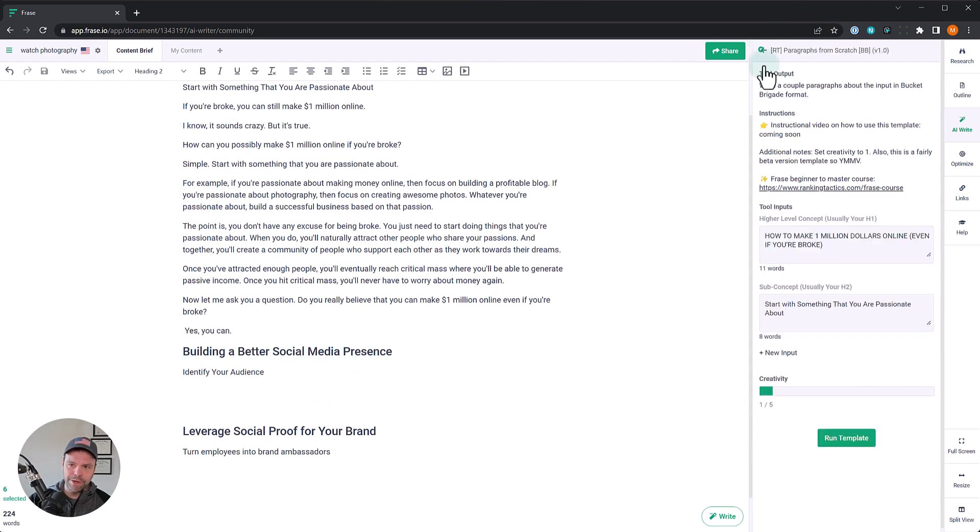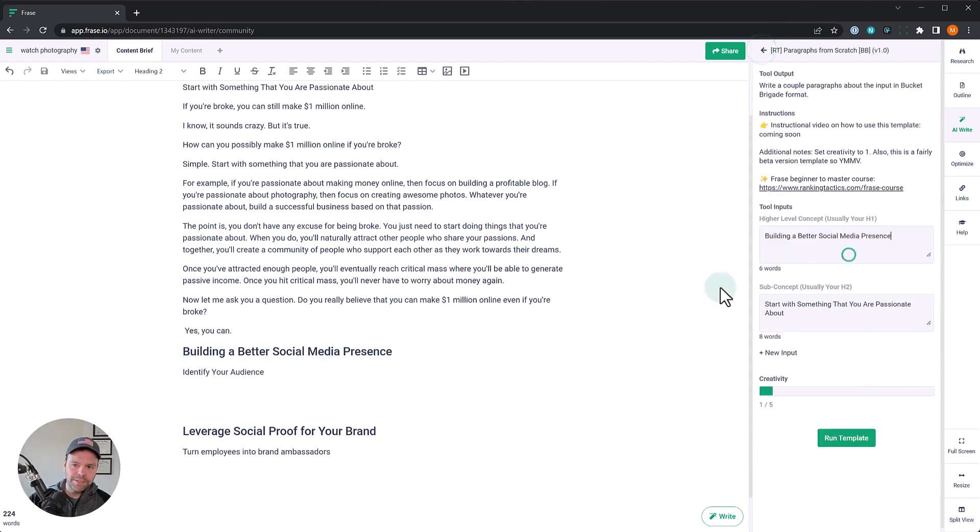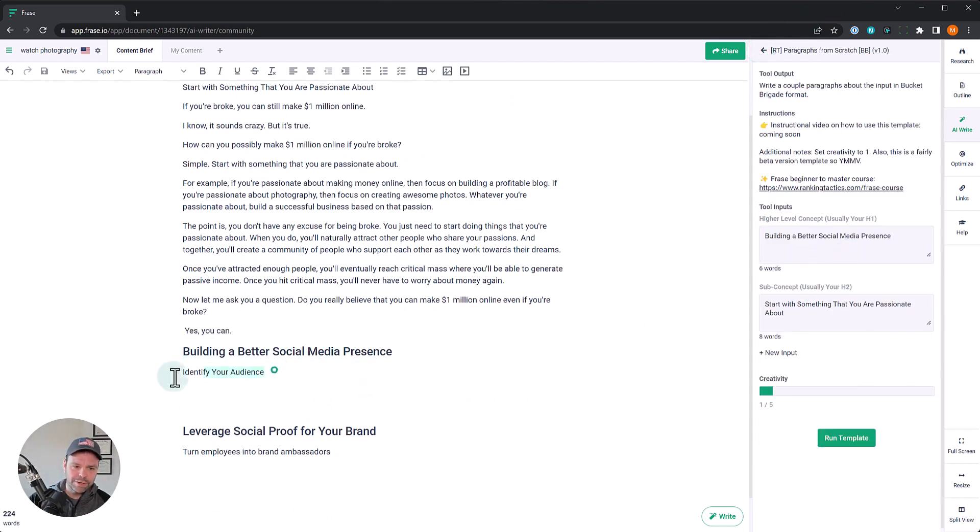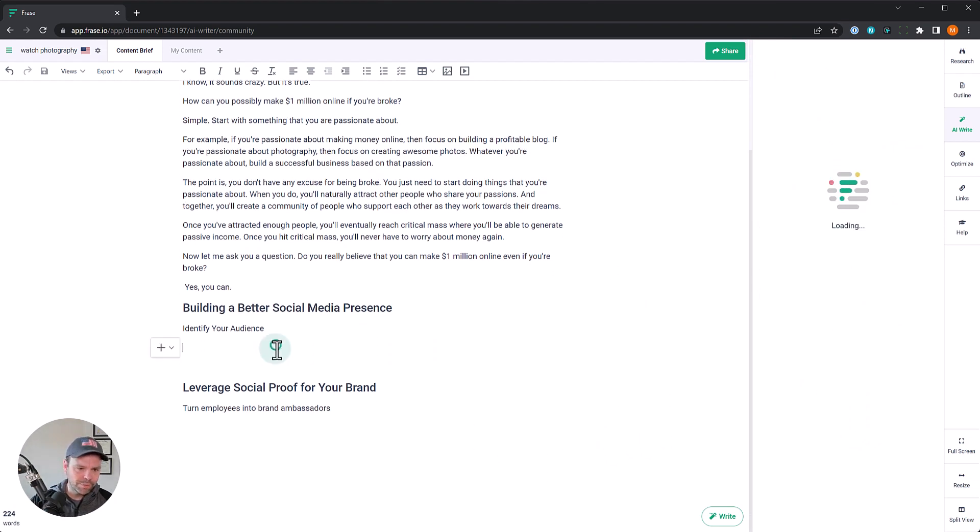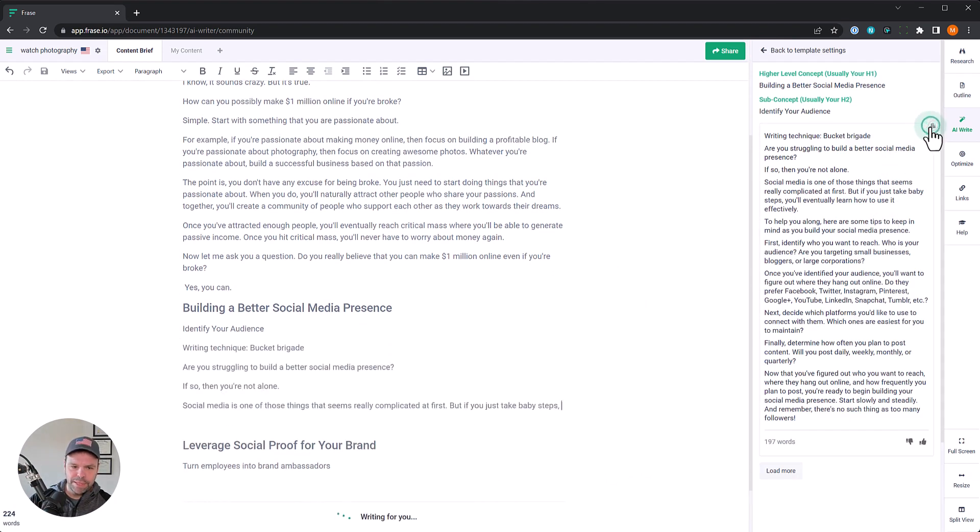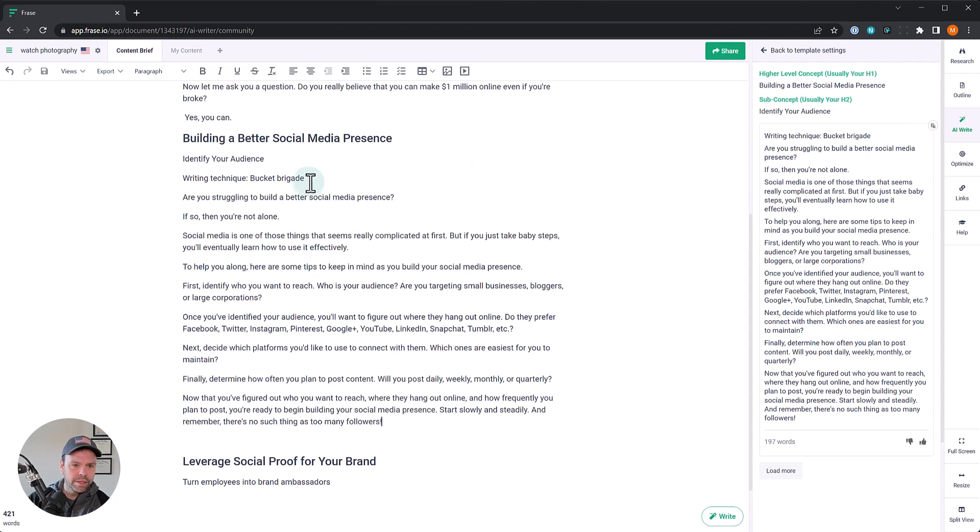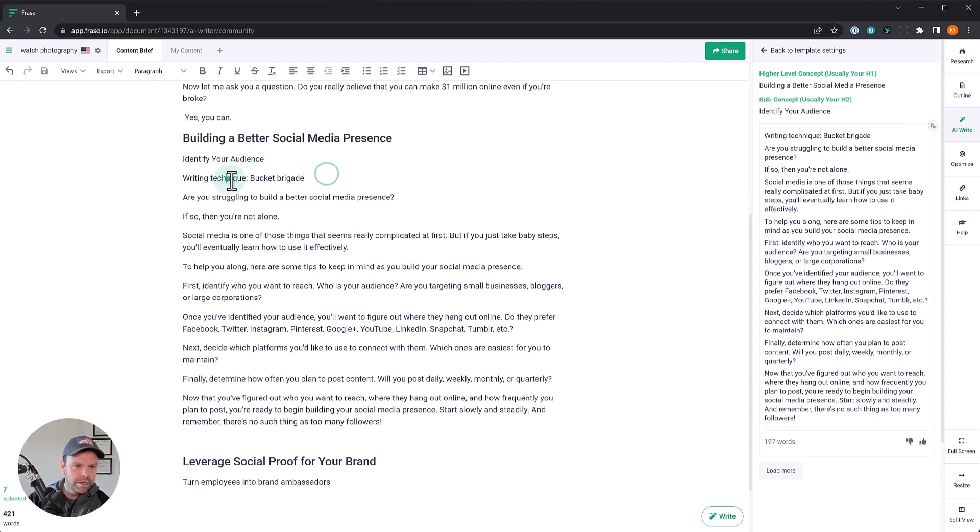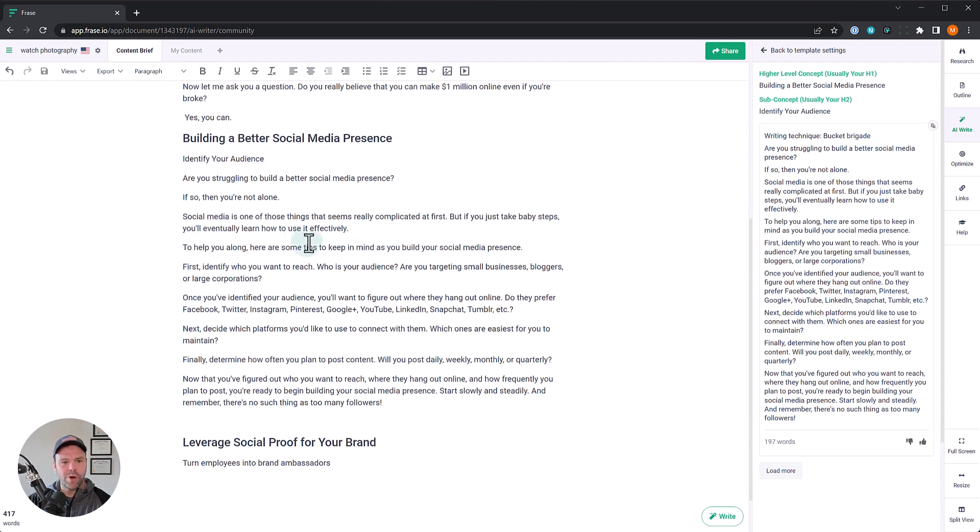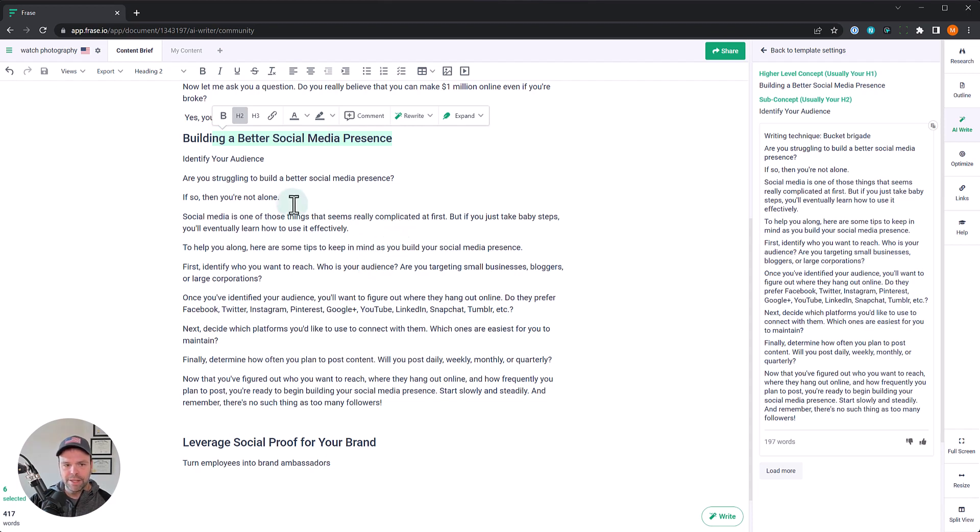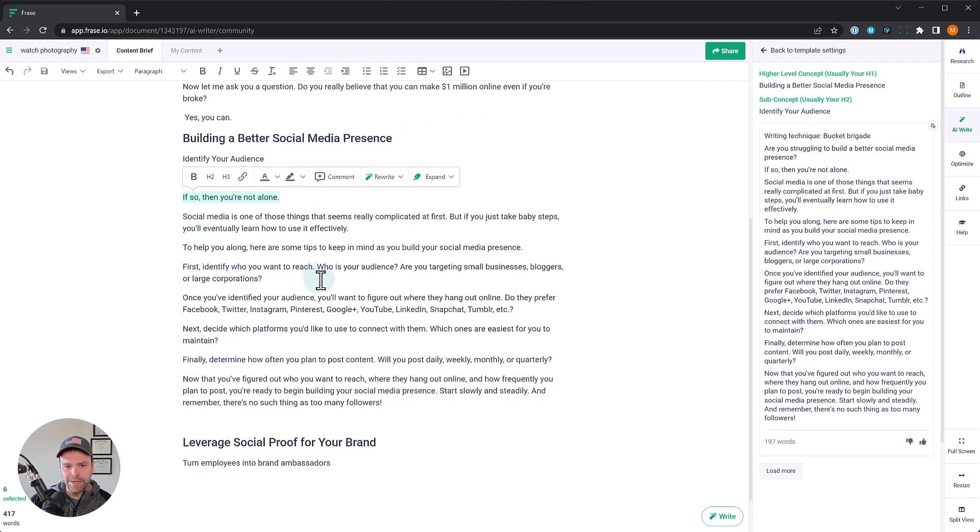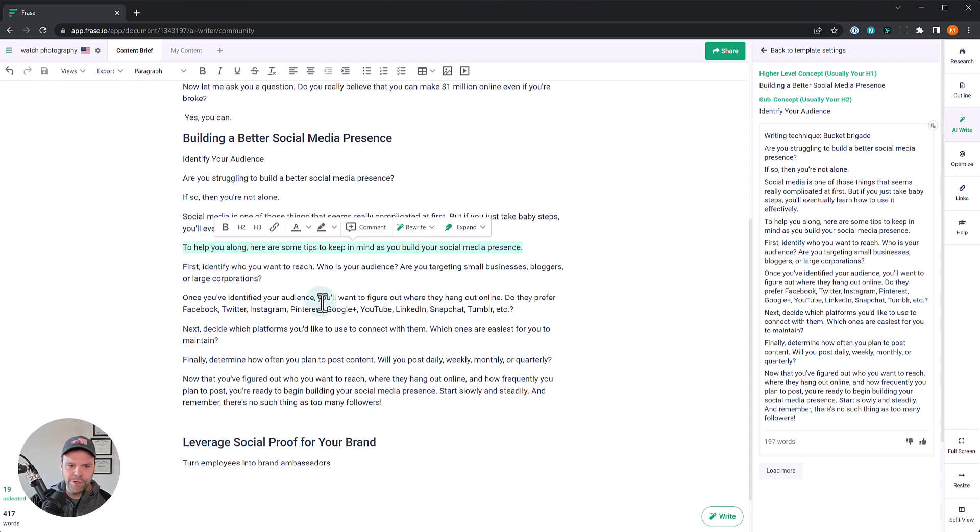Alright, that's the first one. Let's try the second one, building a better social media presence. So all these examples, again, these are marketing copy examples. So let's see what we get for this one. Okay, here is our copy. Let's paste this in. Writing technique bucket brigade. Are you struggling to build a better social media presence? So there's our H1 basically. If so, then you're not alone. Social media is one of those things that seems really complicated at first, but just take baby steps. You'll eventually learn how to use it effectively.